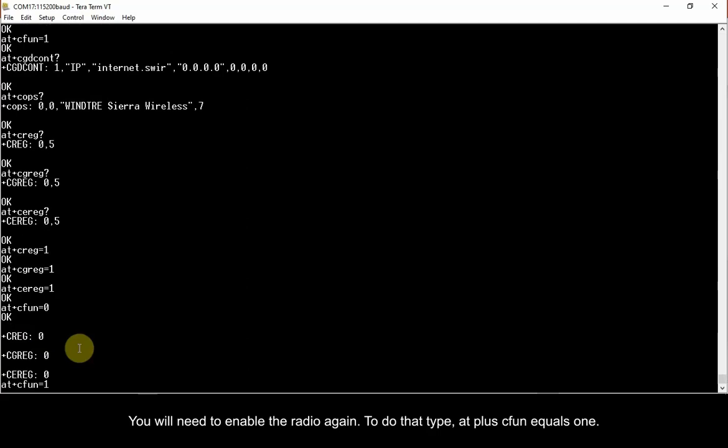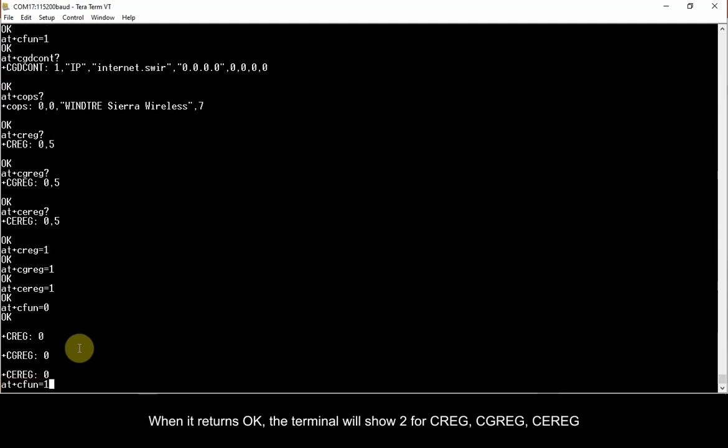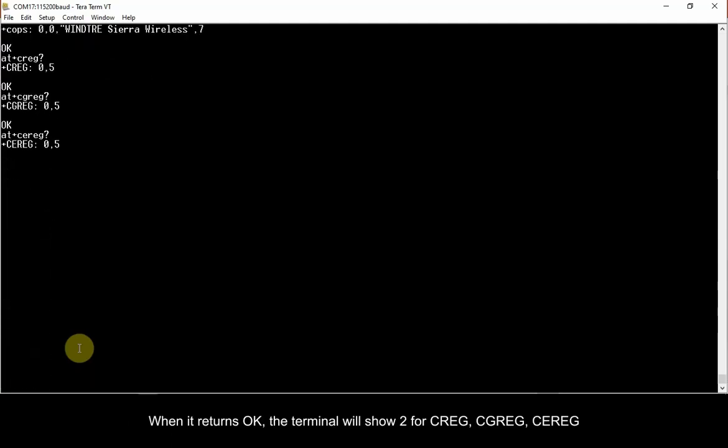You will need to enable the radio again. To do that, type AT plus CFUN equals 1. When it returns OK,